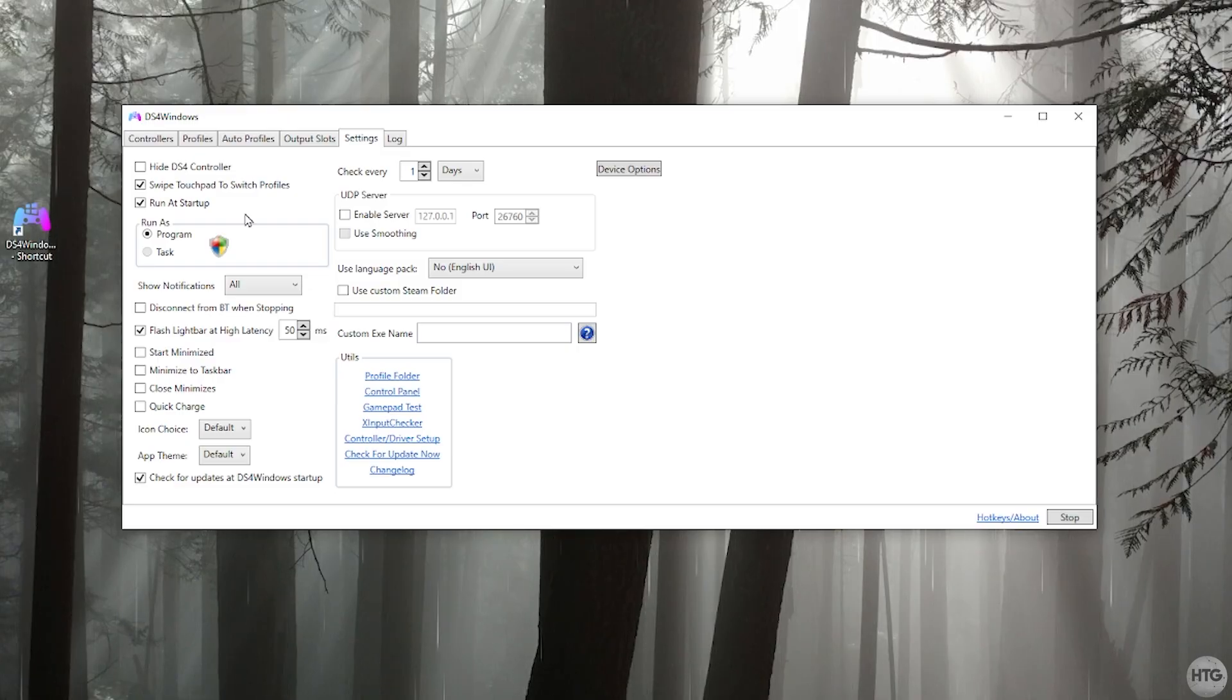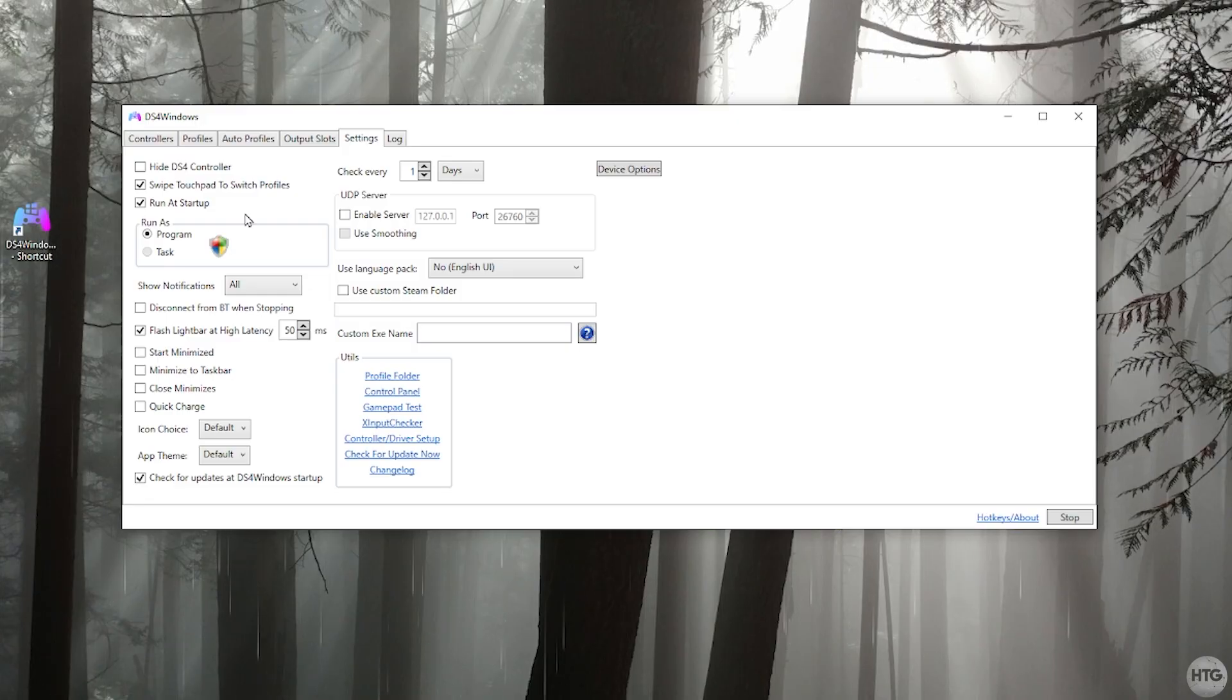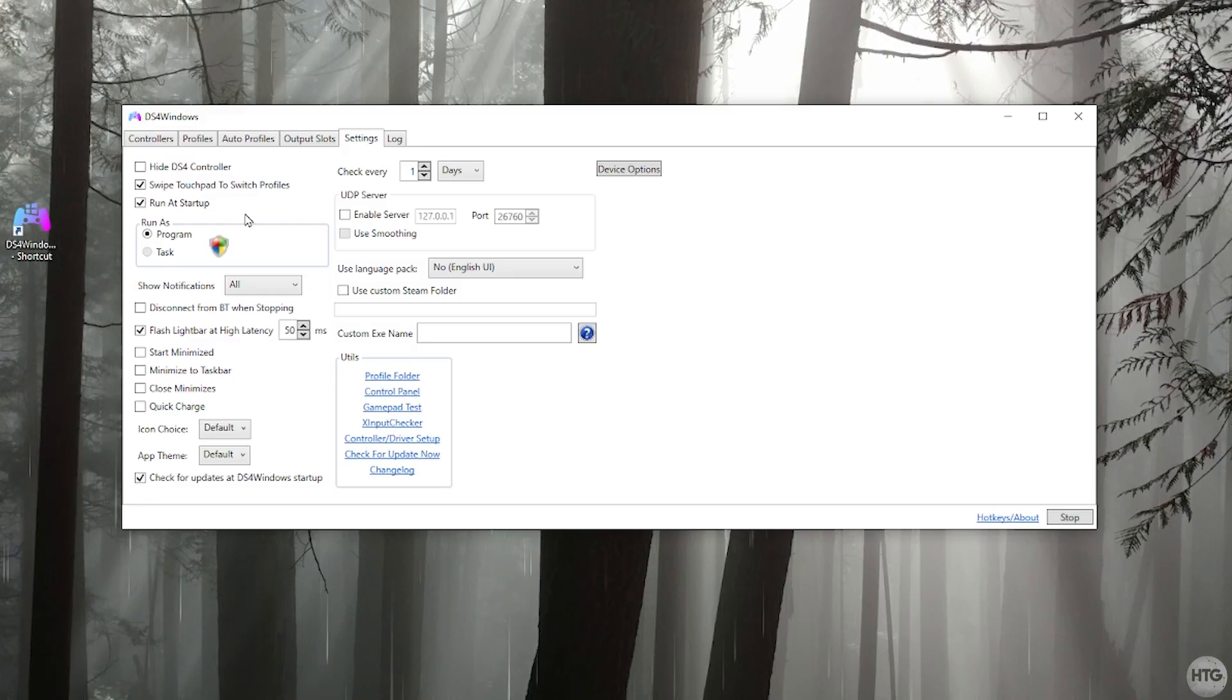So simply once your computer boots up, you can just connect your controller with the USB cable or through Bluetooth and your controller will just work and you don't have to open up DS4 Windows.